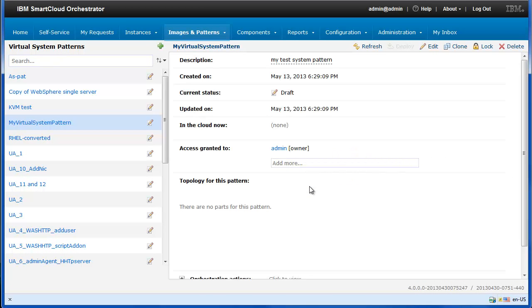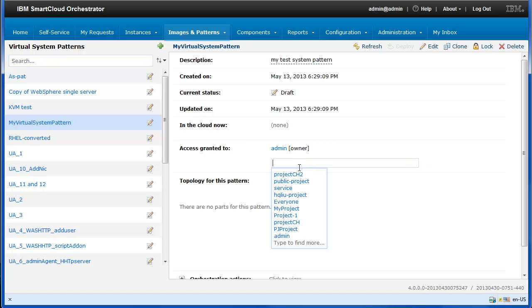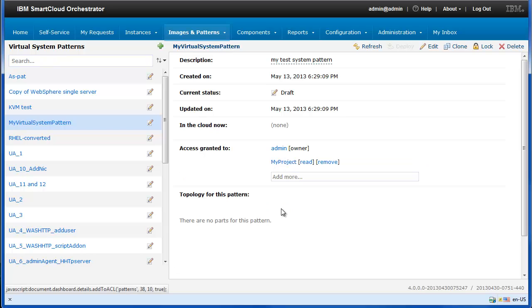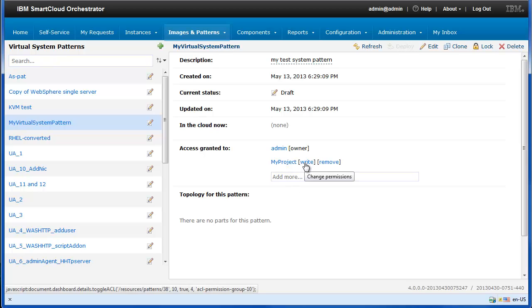An empty virtual system pattern is created. You can grant access to the virtual system pattern to a project. You can also change the permission type.